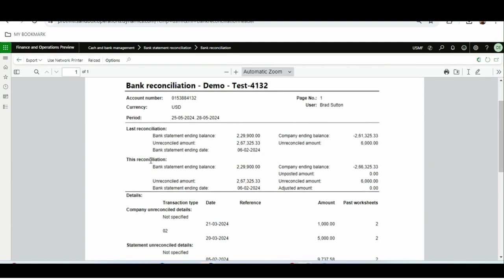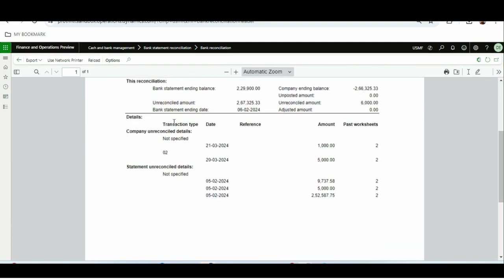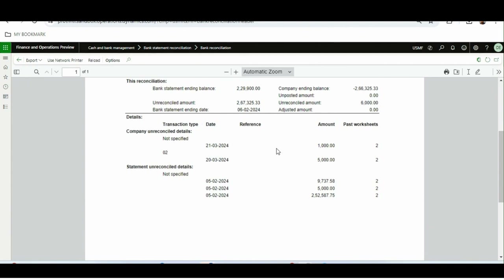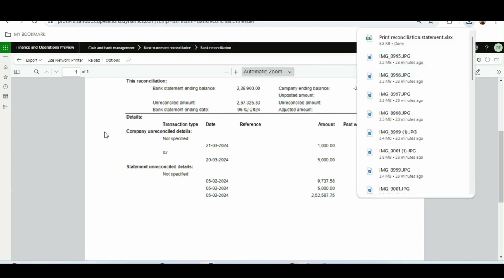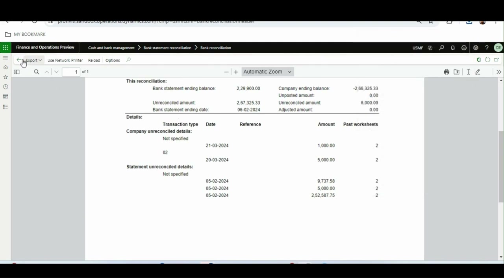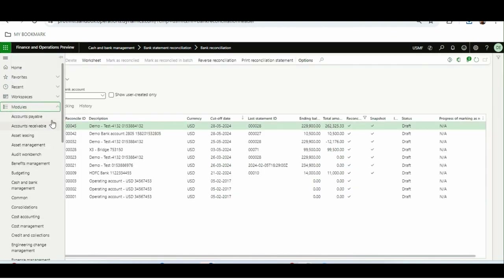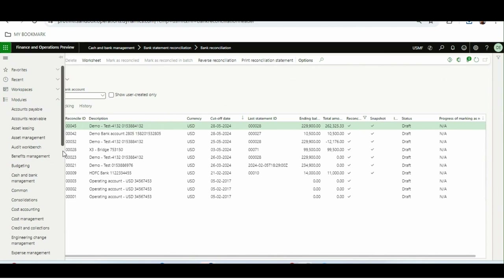This is the existing reconciliation report — it shows last reconciliation, this reconciliation, company and reconcile details, statement and reconcile details. I'll export it so I can show the comparison of how it looks when we enable the new feature. This is the old one.